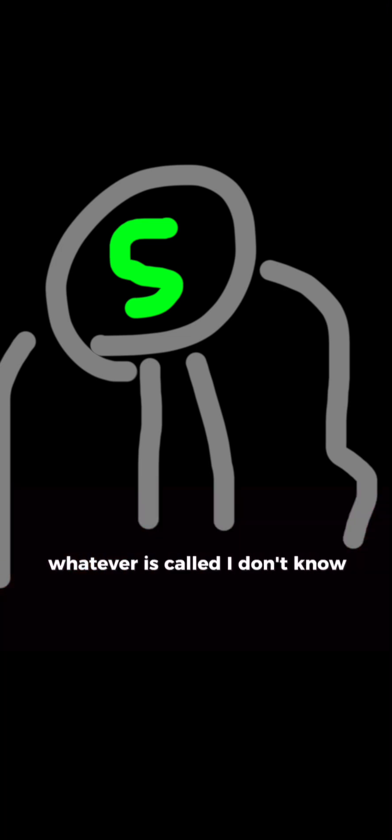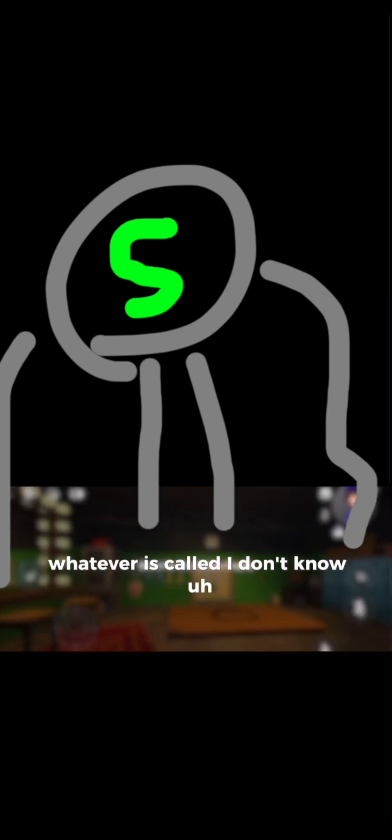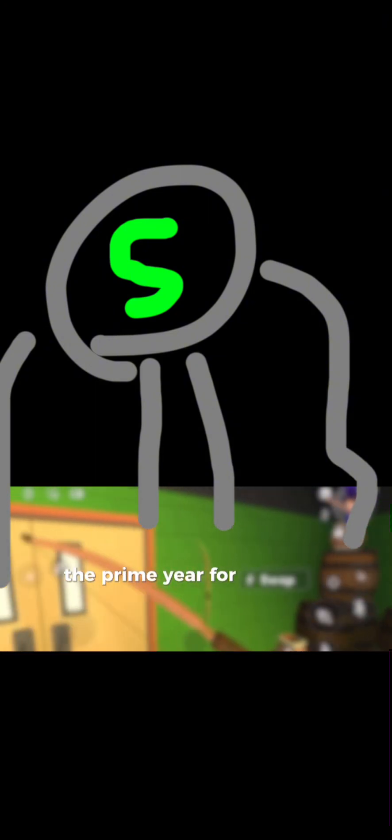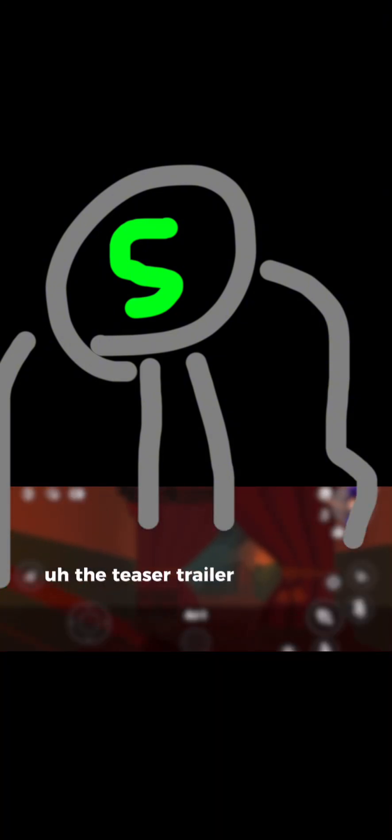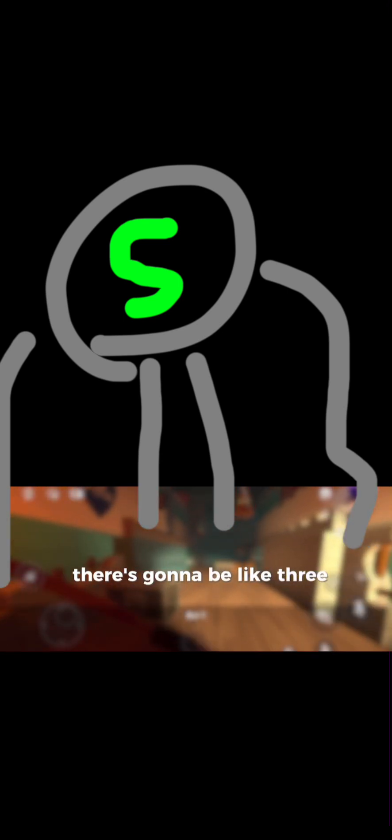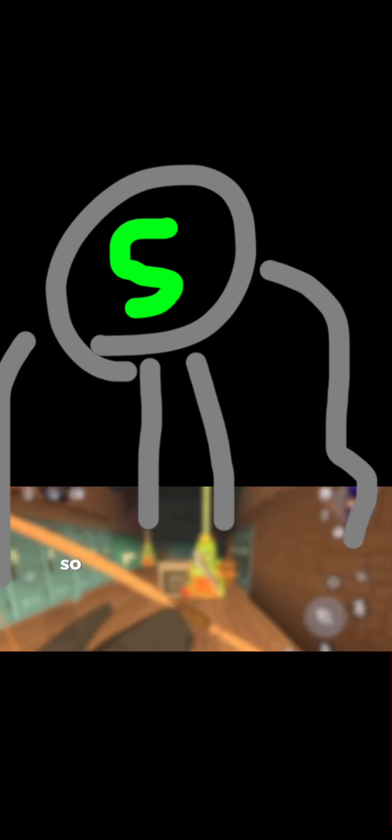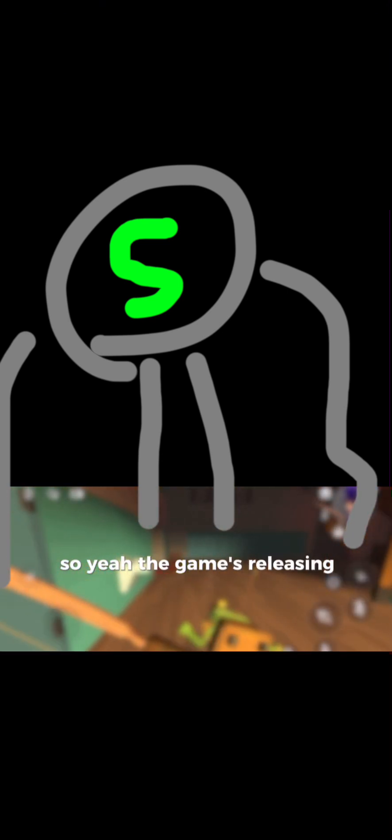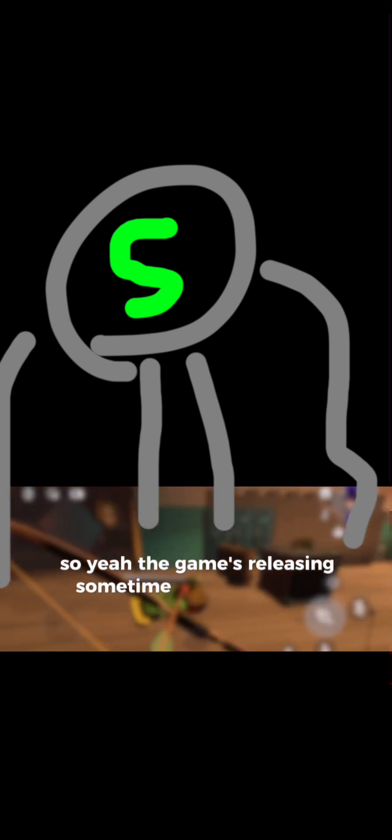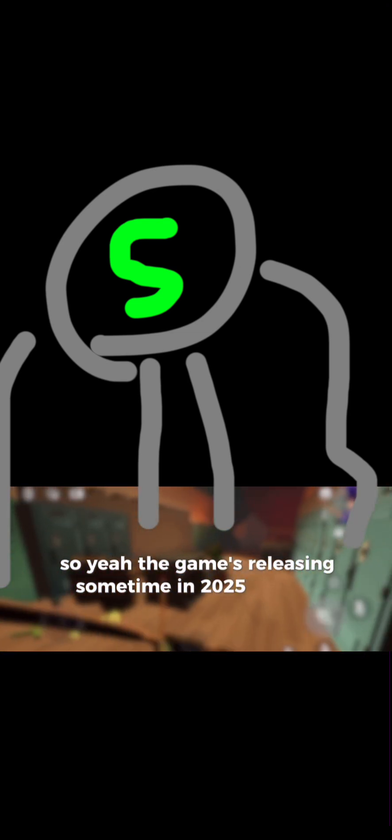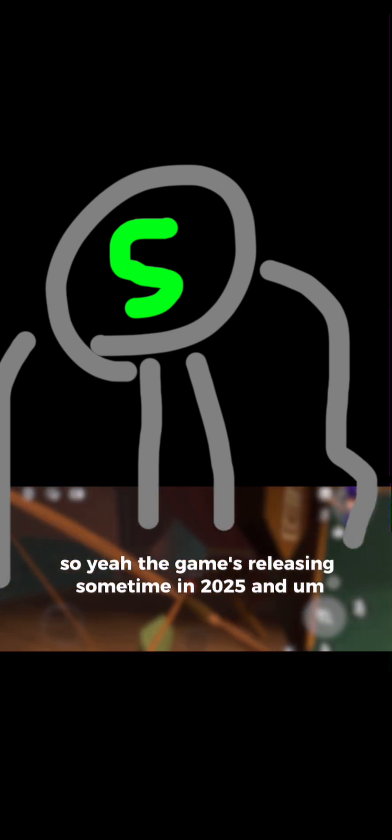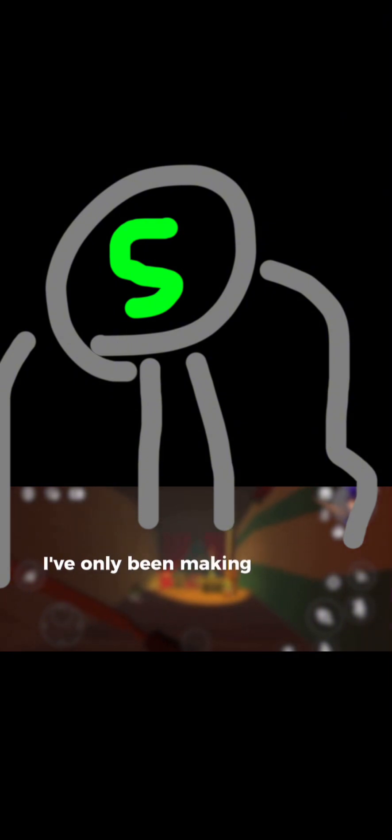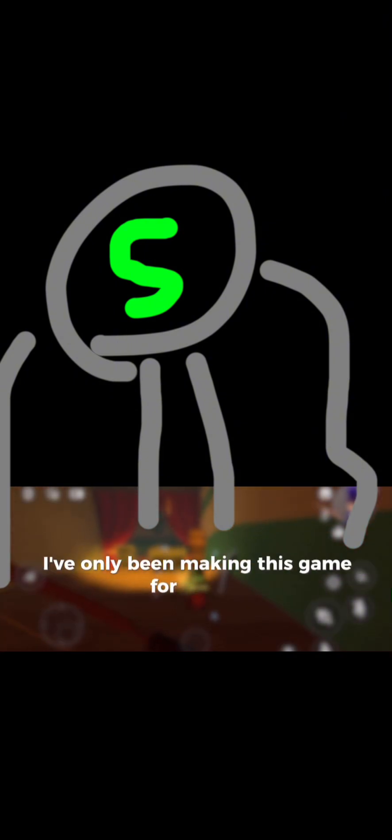The premiere for the teaser trailer number one. There's going to be like three. The game's releasing sometime in 2025, and I've only been making this game for a week.